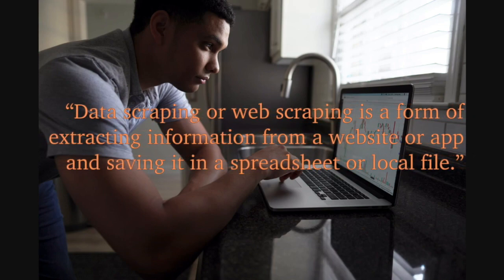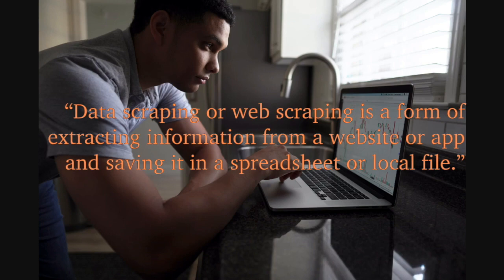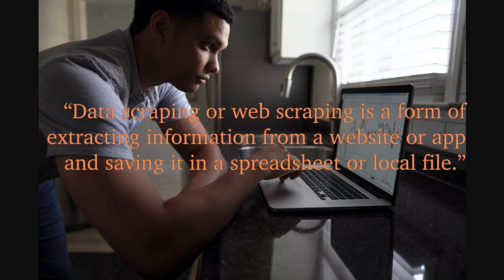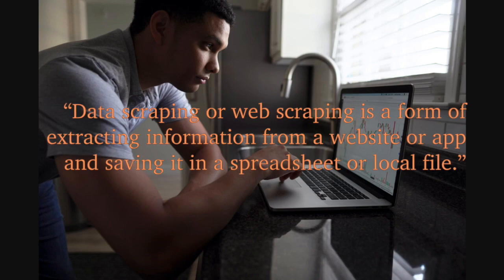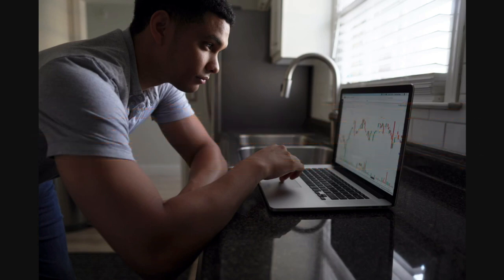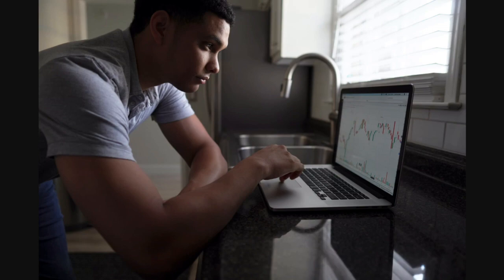Web scraping or data scraping is a form of extracting information from a website, web page, or web app and saving it in a spreadsheet or local file. What's nice about scraping is that you can run it as many times as you need - every month, every day, or even every 10 minutes to update your database.